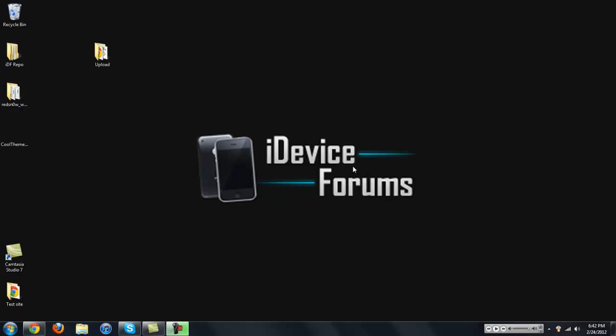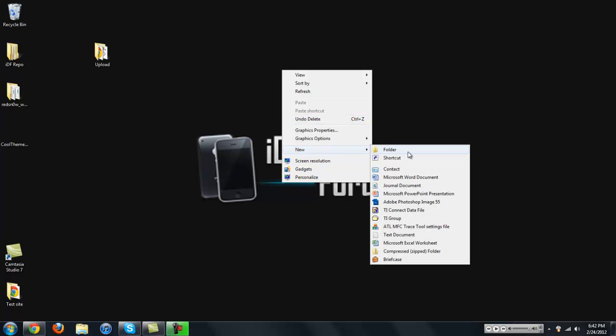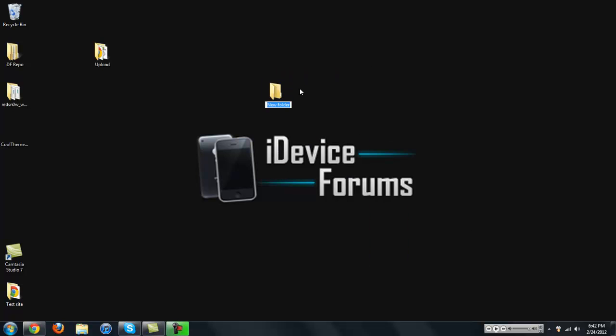Hey, what's up guys? It's I Run here from iDevice Forums and I got to get into this tutorial really quickly today because it's going to be a long one and I only got 10 minutes. So now that we have our repo up, you guys are going to want to create themes and submit them to us to be hosted on the repo. What you're going to want to do to make our lives easier to host it there is to make a .deb. So I'm going to show you how to do that today.